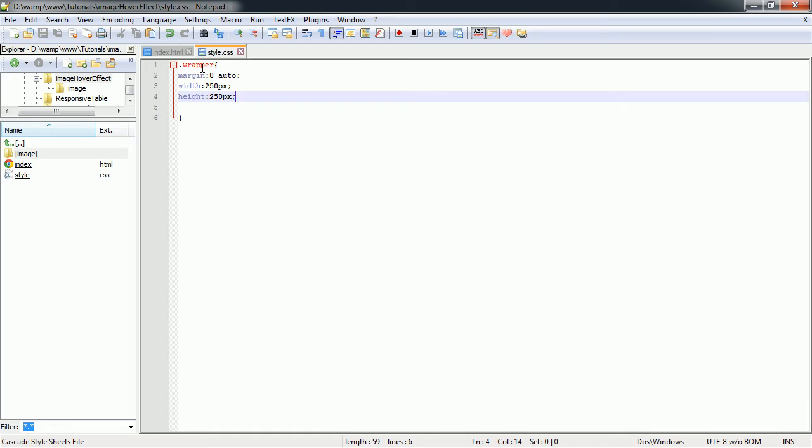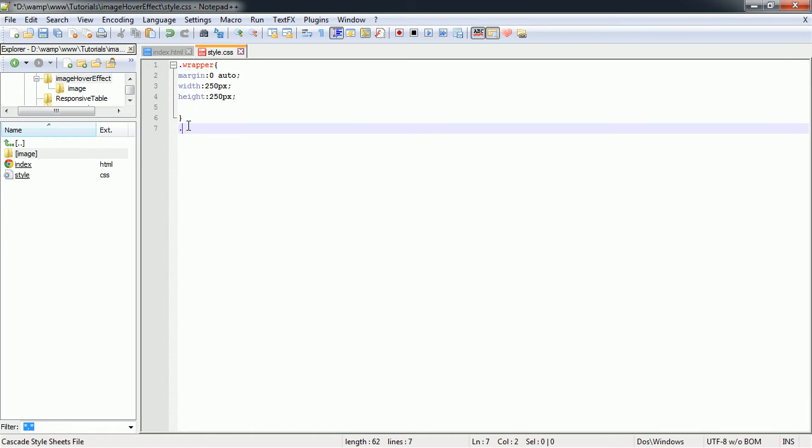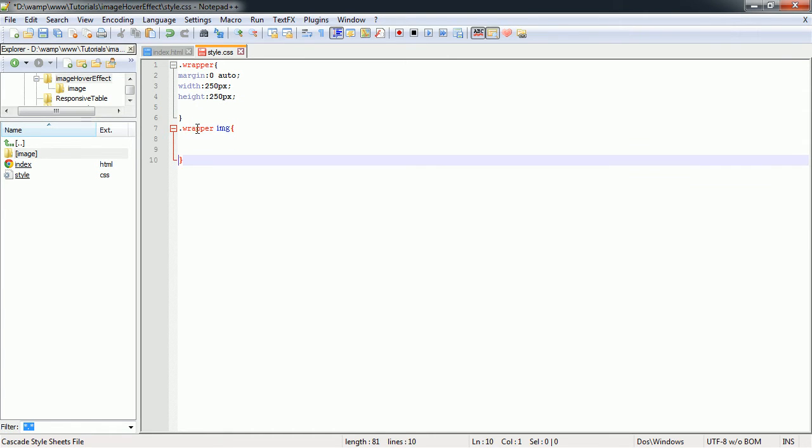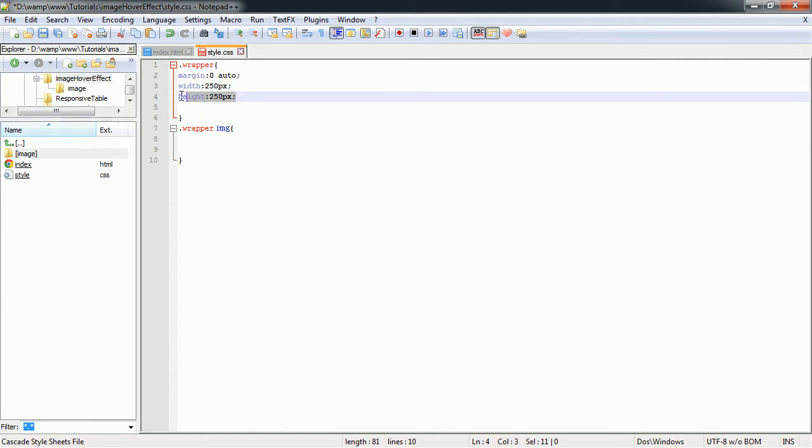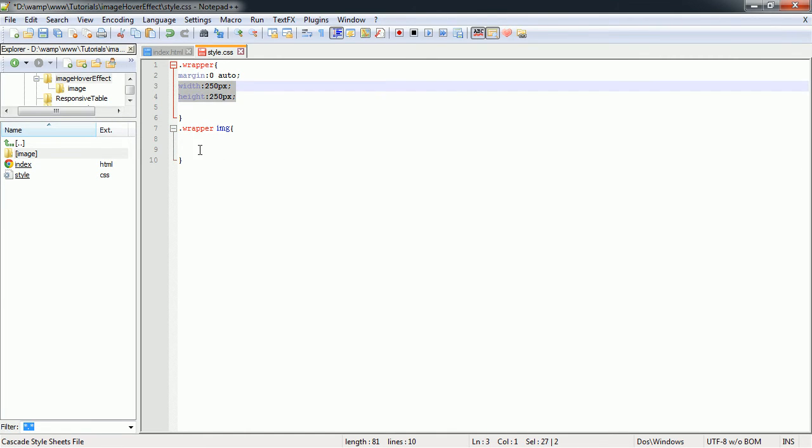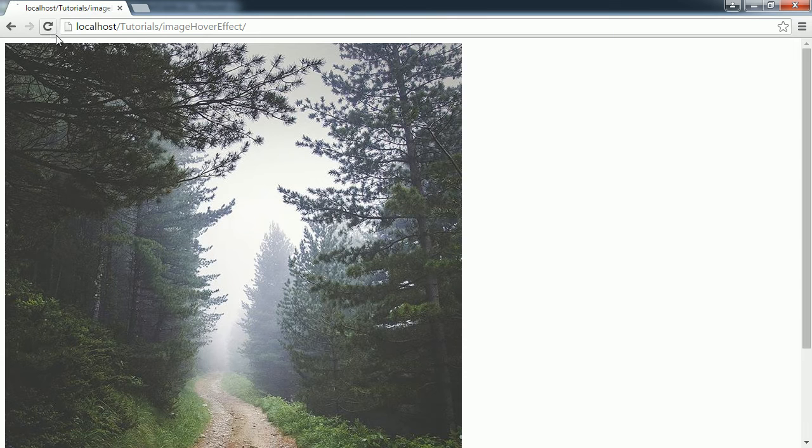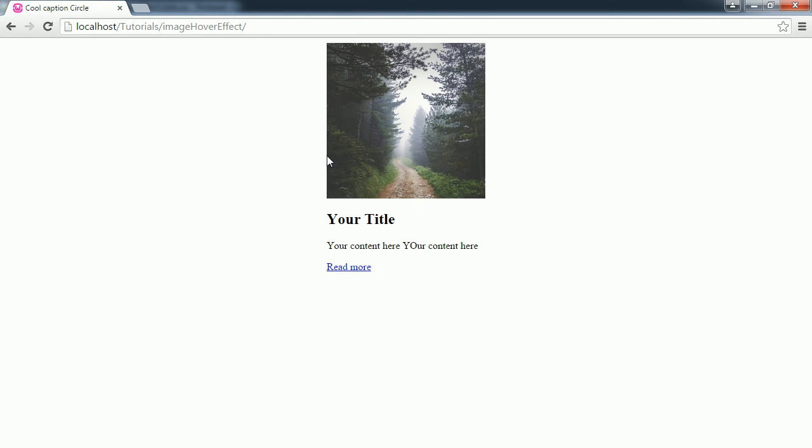Next we'll style our image. So we're selecting our image inside of our wrapper, and we're going to set the width and height the same as our wrapper. Save that. This is how that's going to look.